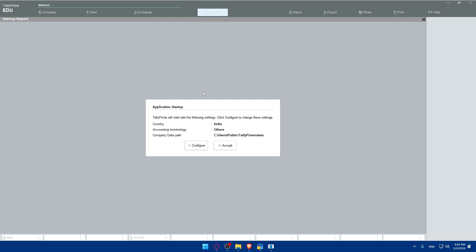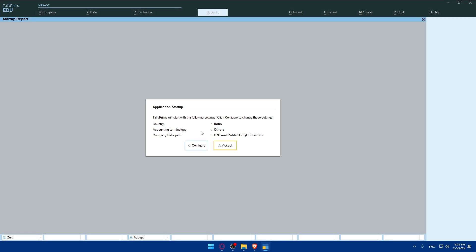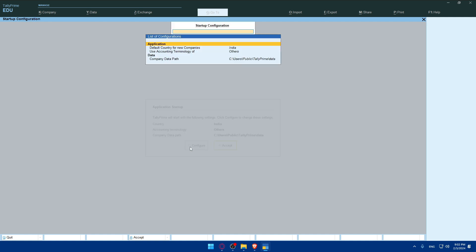Once it's installed and opened, you will find this if it's your first time. Application starts up with the following settings. Click configure to change the settings. Defaults currently for new companies, accounting terminology, whatever you want to change.